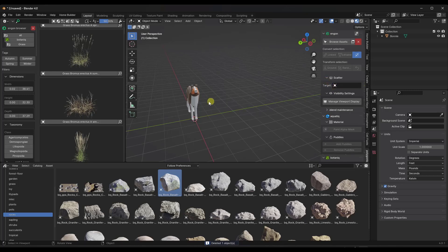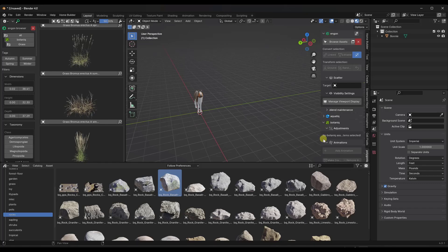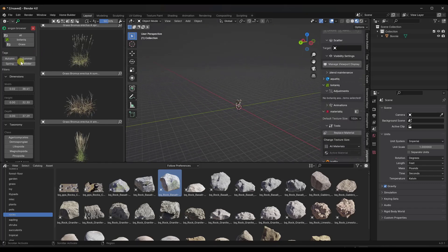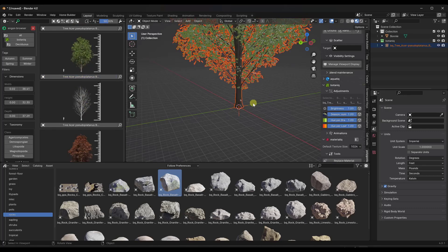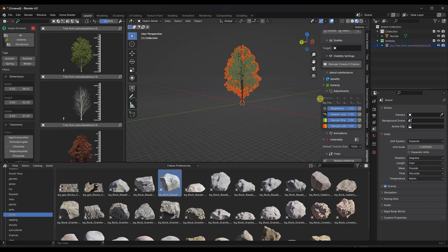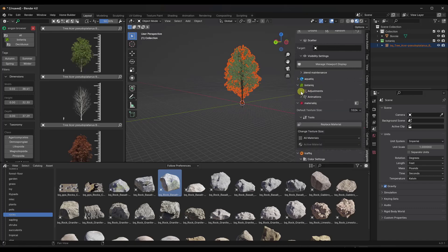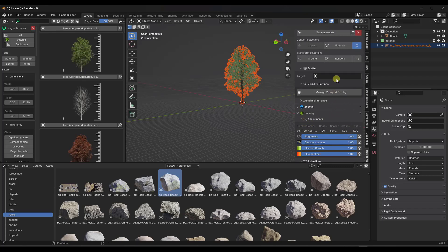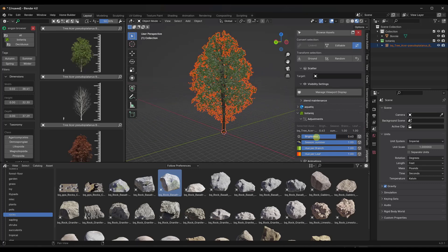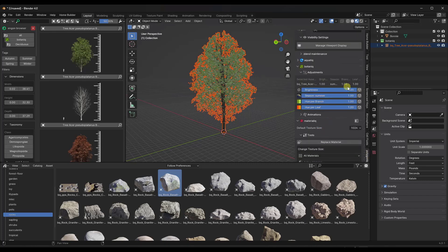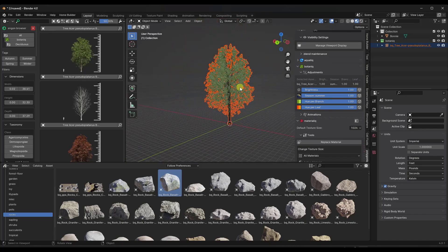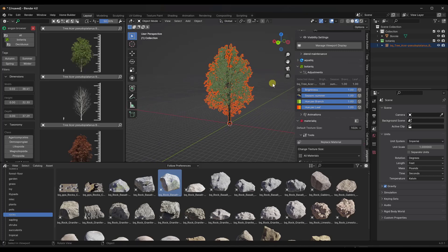Notice how the InGon asset browser is now where the different tool sets are contained. Let's bring in a tree — we'll go to deciduous and bring one in. Notice how all of those things that previously were in the Botanic add-on are now showing up inside this InGon tool. You've got options to adjust the brightness of your tree, the different seasons — winter, spring, autumn — as well as adjusting the hue for the leaves and branches. You get access to all of those directly inside the InGon tool now.